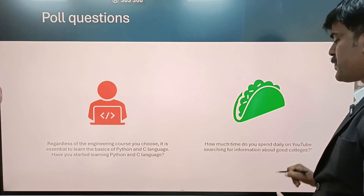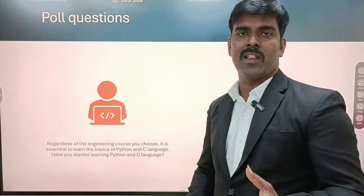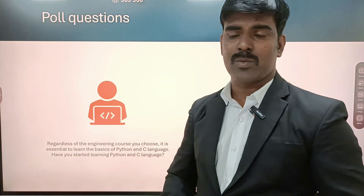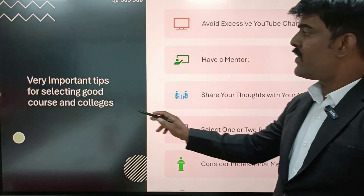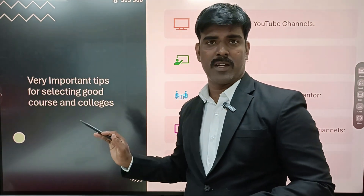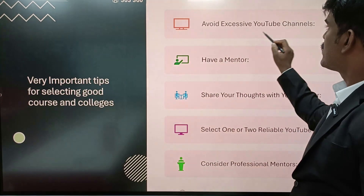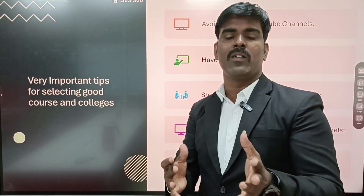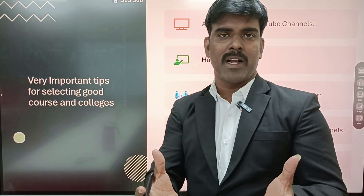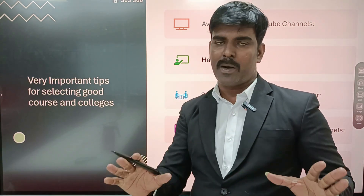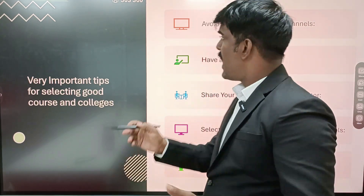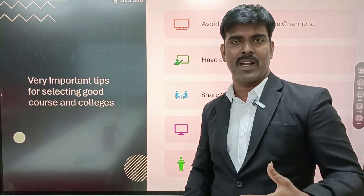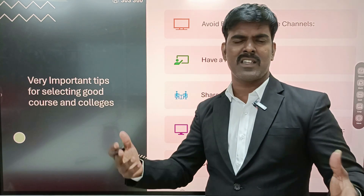So what you have to do is: this is a very important tip for selecting a good course and good college. Avoid excessive YouTube channels. If you don't know the information, you don't know the value of your time, and you will just keep watching videos. We don't want to waste your precious time. That is why, avoid excessive YouTube channels. We know the value of your time.